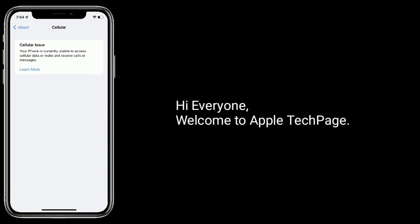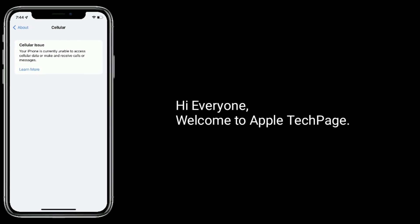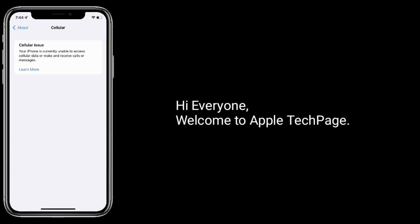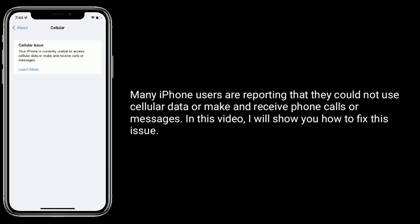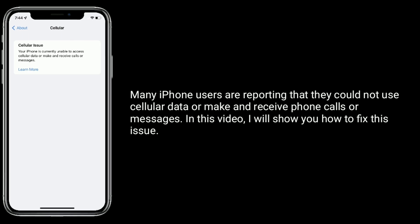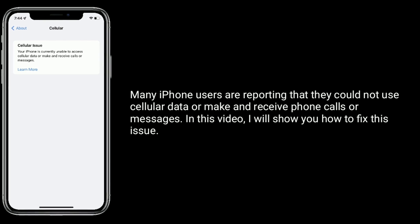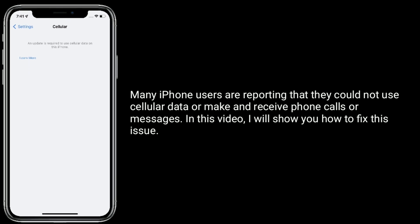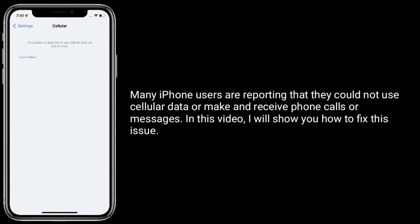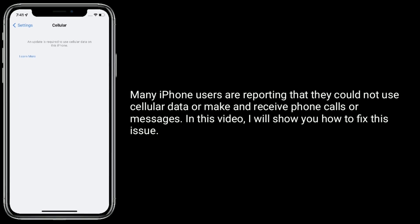Hi everyone, welcome to Apple Tech page. Many iPhone users are reporting that they could not use cellular data or make and receive phone calls or messages. In this video, I will show you how to fix this issue.